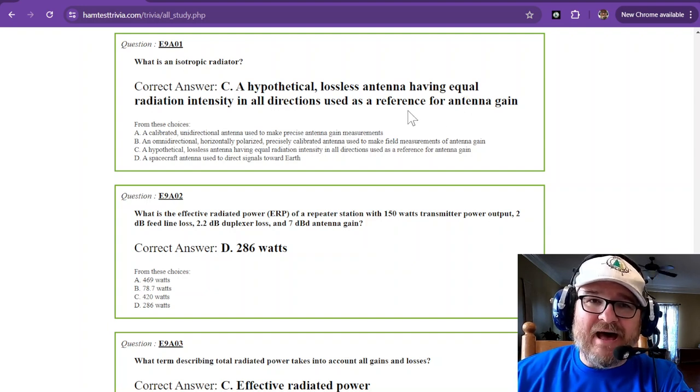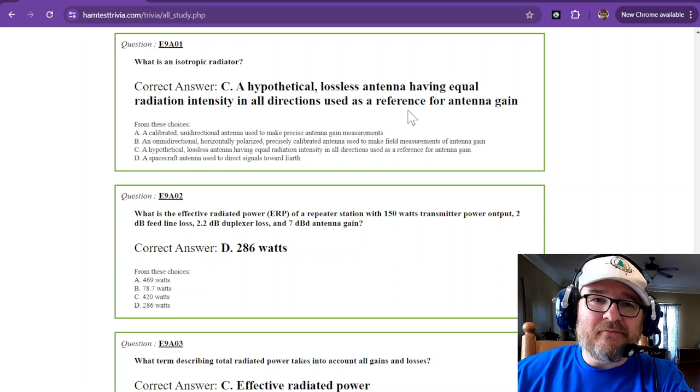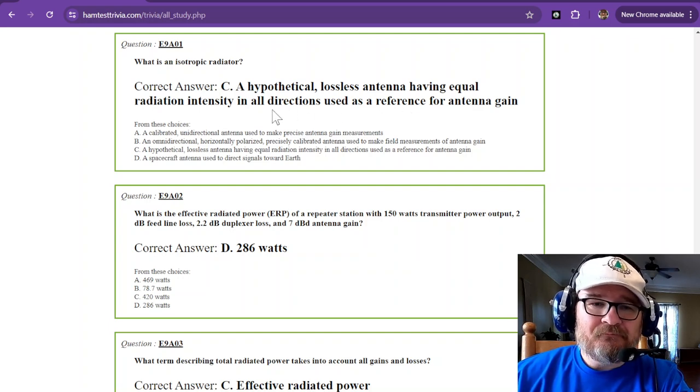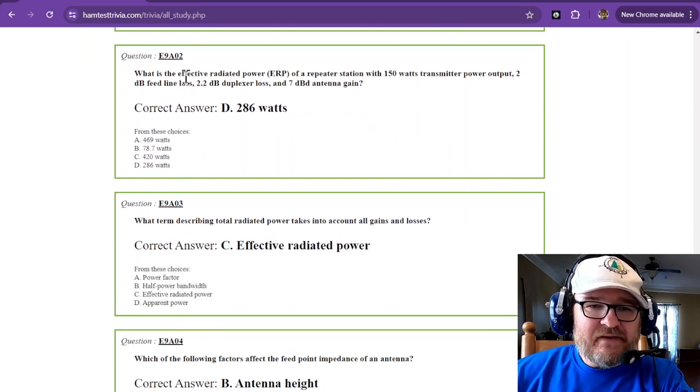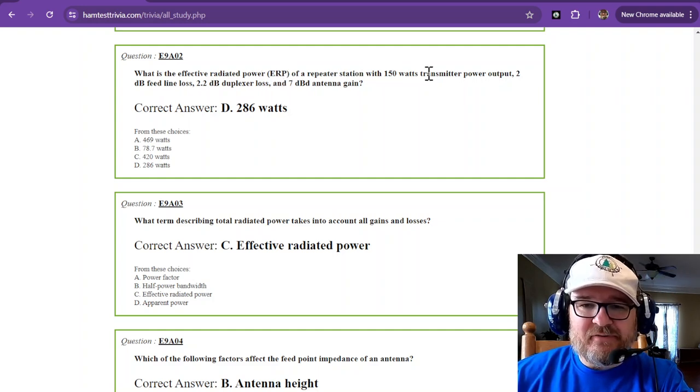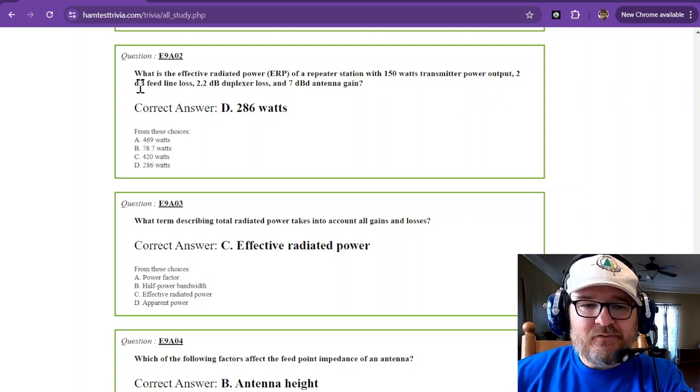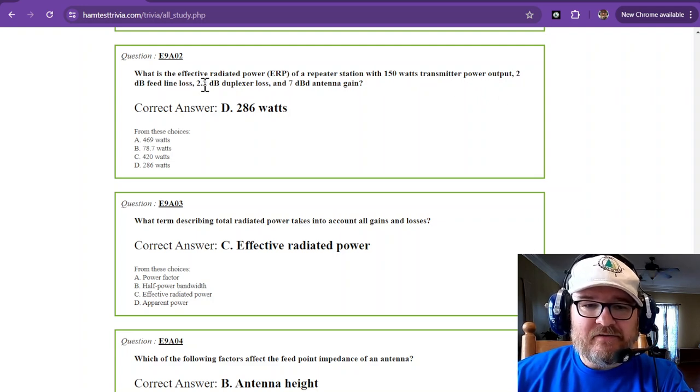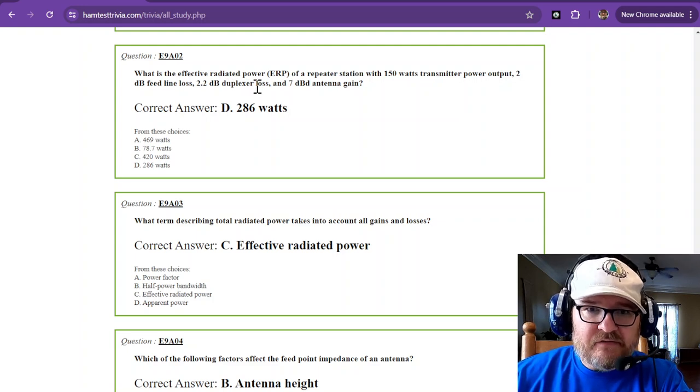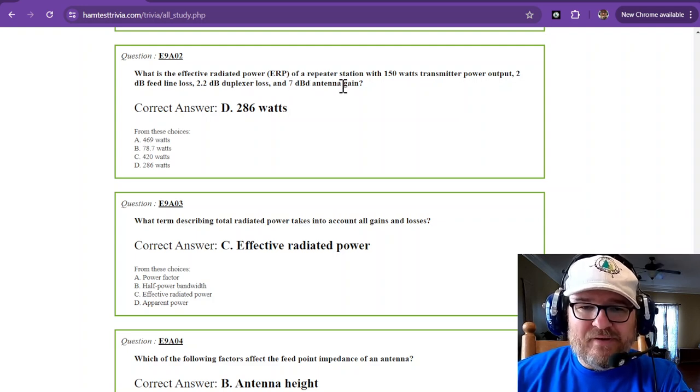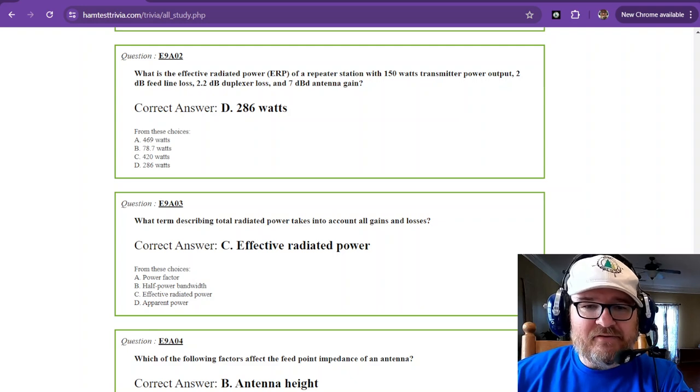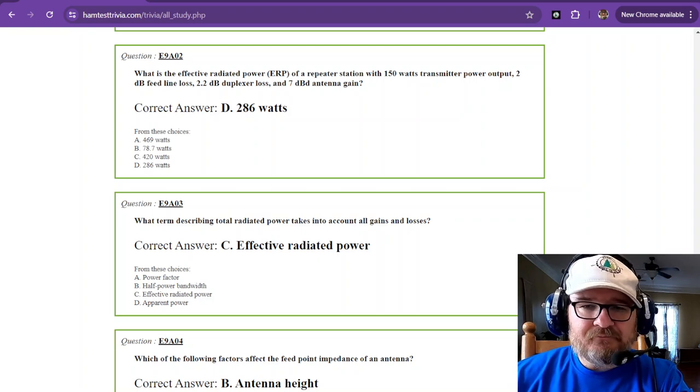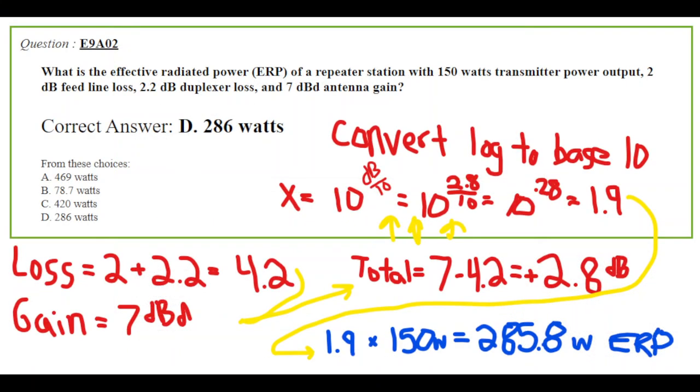What is the effective radiated power of a repeater station with 150 watts transmitter output power, 2 decibel feed line loss, 2.2 decibel duplexer loss, and a 7 dBd antenna gain? Now in this you do not have to factor in that reference to the isotropic radiator.